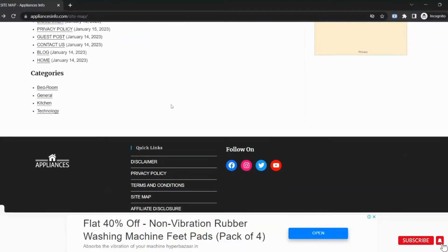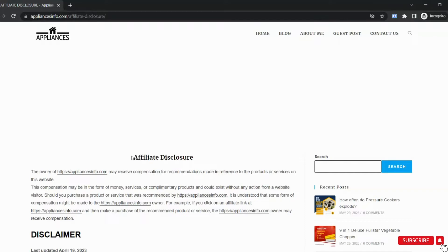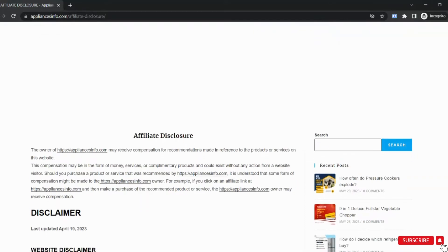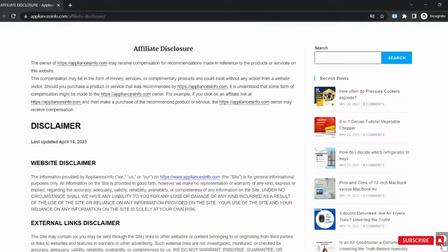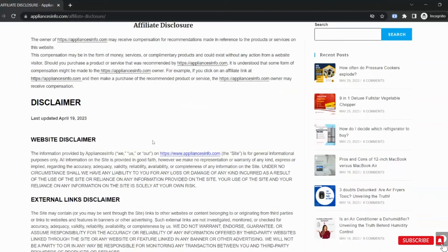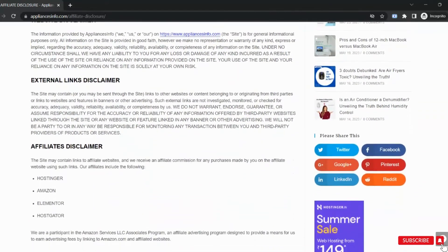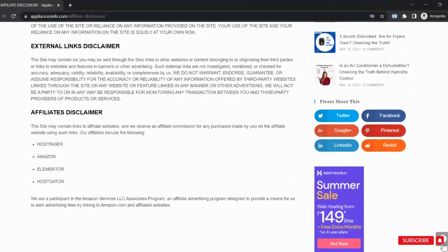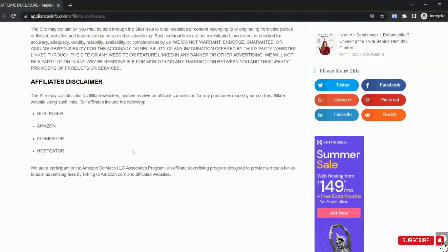If you are using affiliation of any kind, then it is important to show the disclosure for affiliation so that users can understand this thing also. It will show you the list of affiliations you have. Make sure to have all these pages on your website.